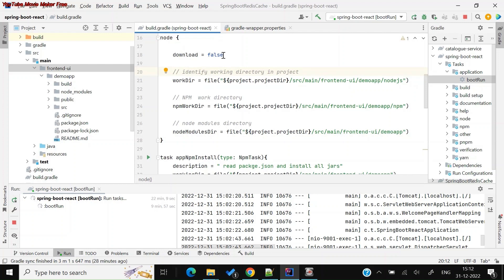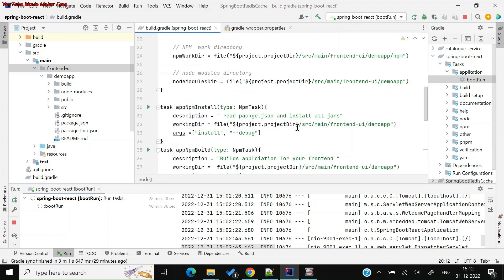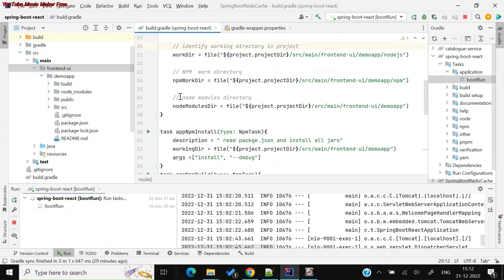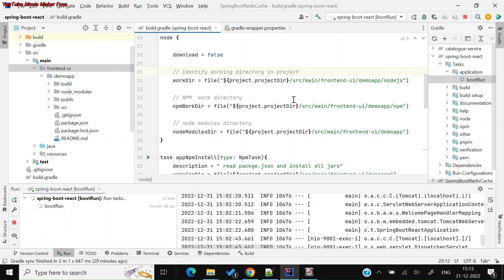In the node plugin configuration, 'download' is set to false, because you already have Node installed and running React outside of this project, so there's no need to re-download it. You also have to specify the working directory where your React project resides — for me that is 'src/main/frontend-ui/demo-app'. The npm working directory is similarly set to 'demo-app', so the plugin will automatically identify your node modules and npm directories.